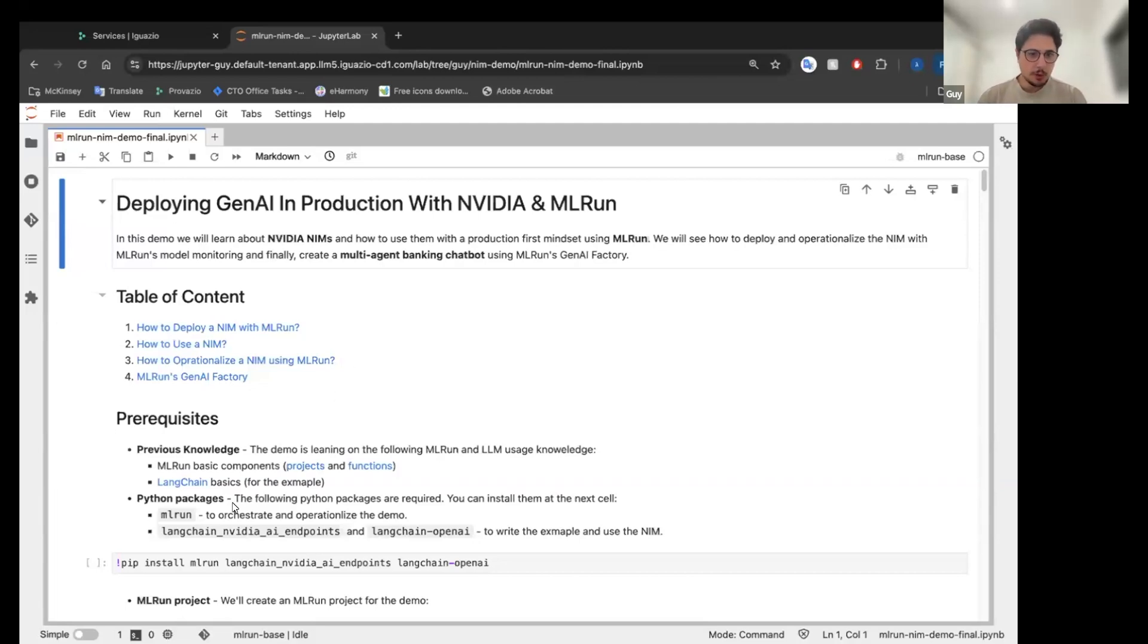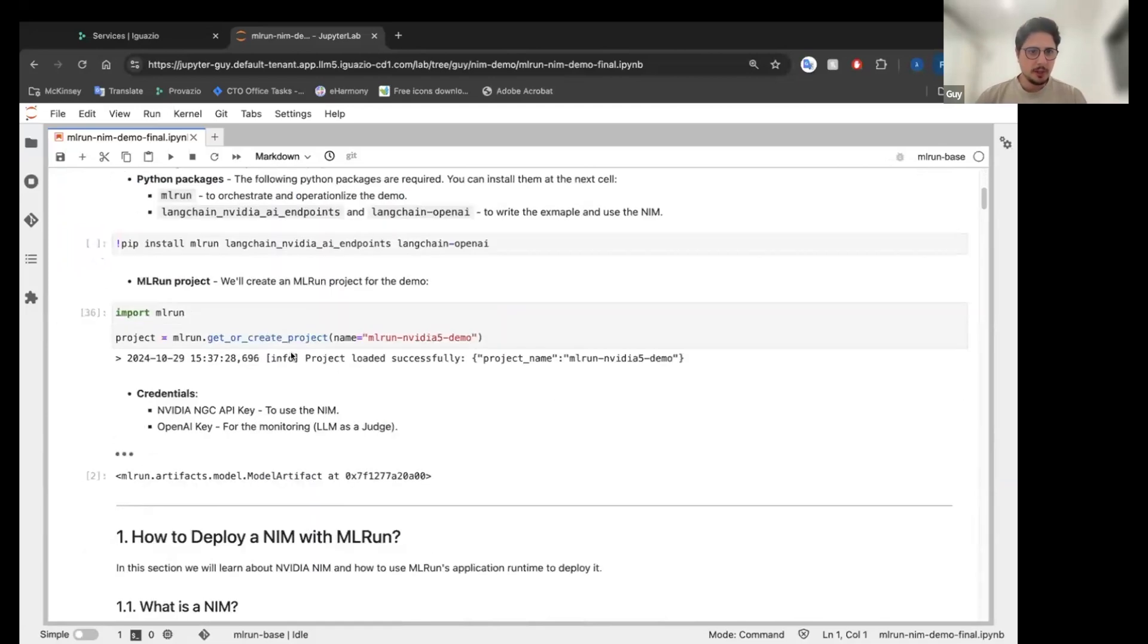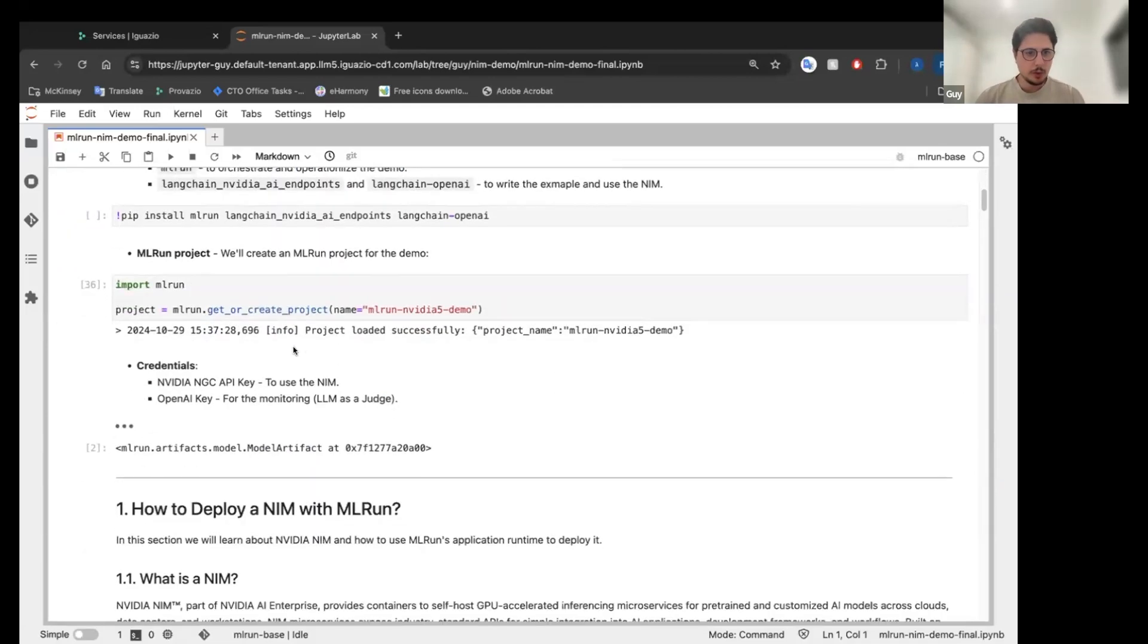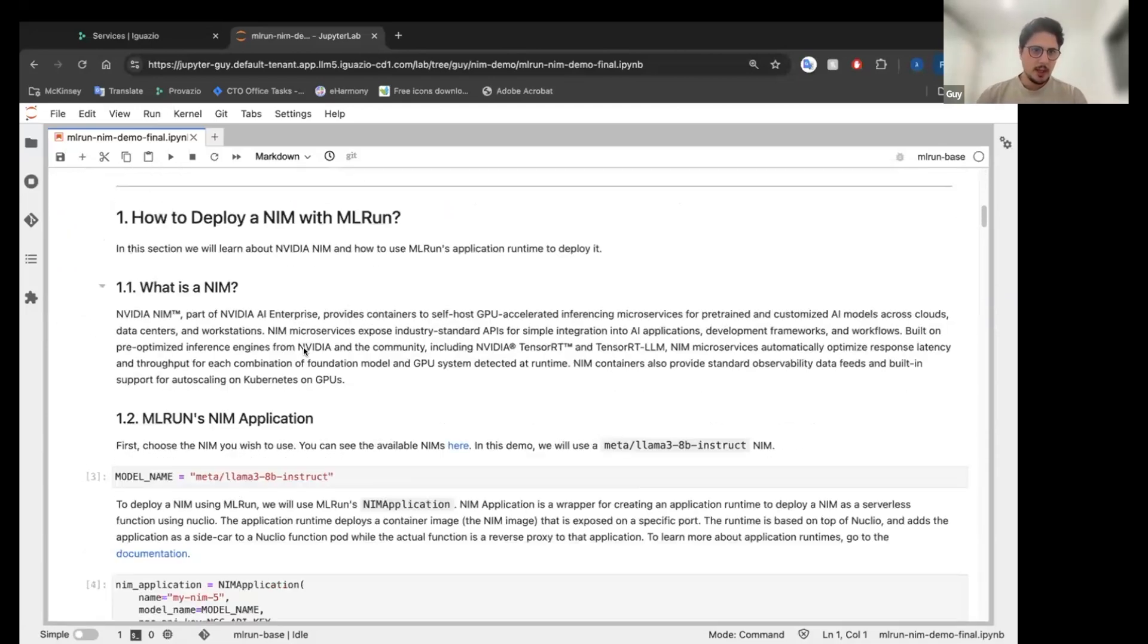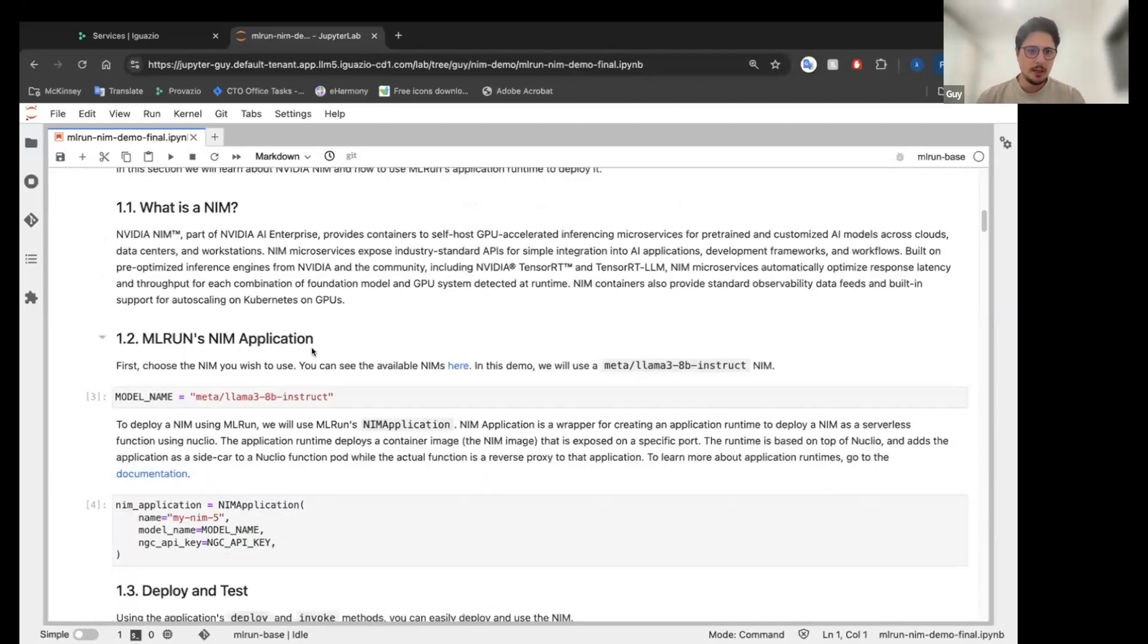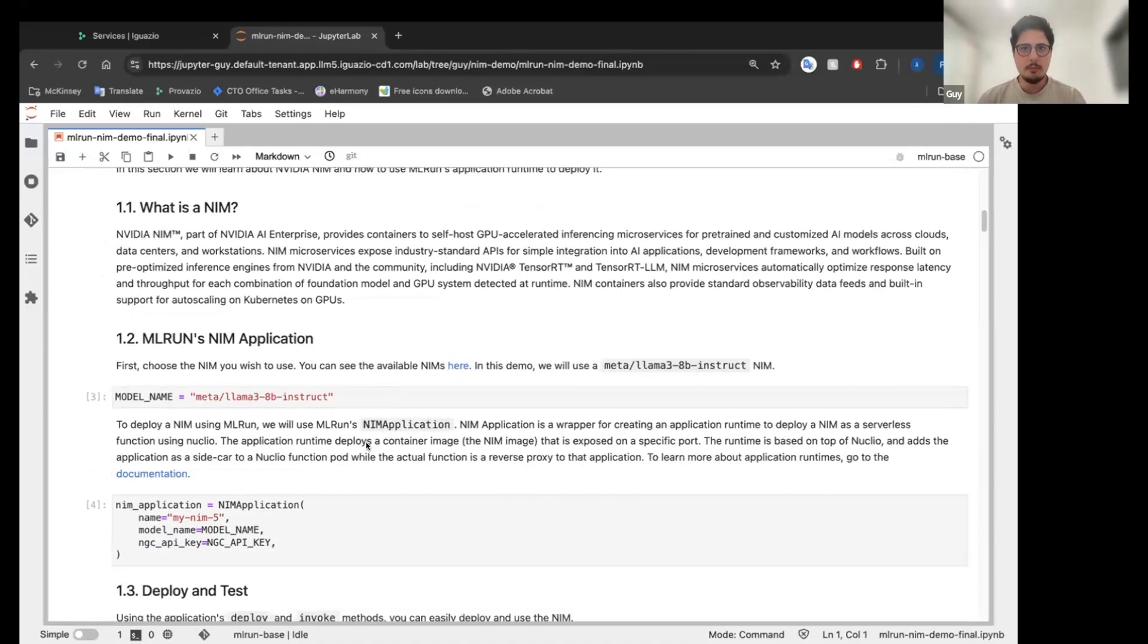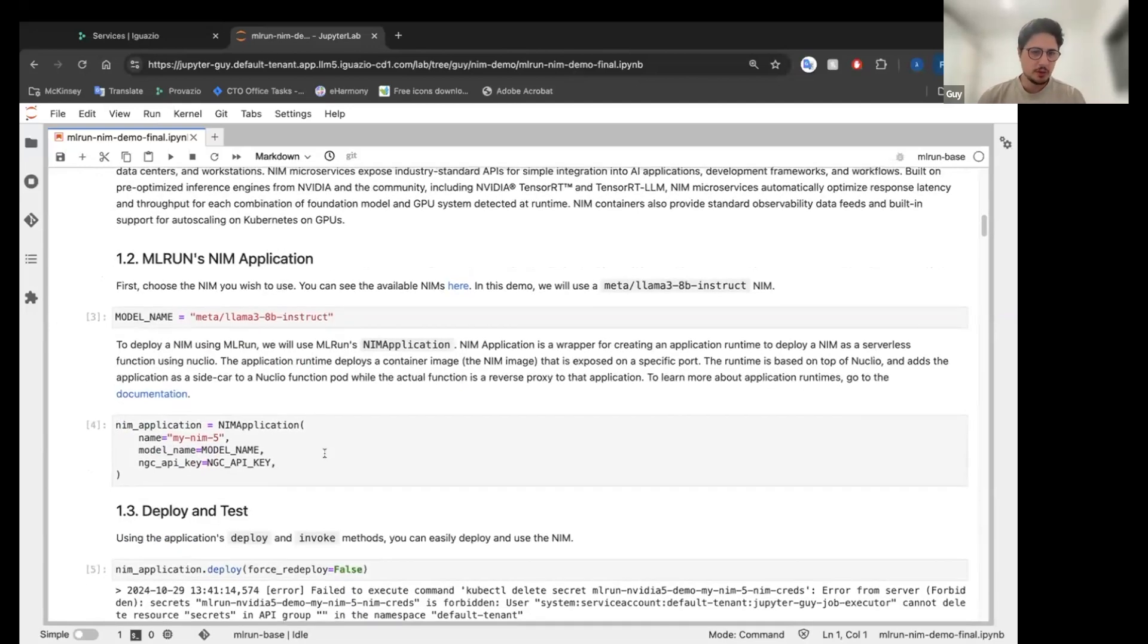We are going to use MLRUN and LangChain as our framework of choice. So we have some of the prerequisites. We're going to create an MLRUN project and now how to deploy a NIME with MLRUN. So deploying a NIME with MLRUN is very easy. MLRUN has an application runtime, which can take any image and simply serve it as a serverless function and NIME is no stranger to that.